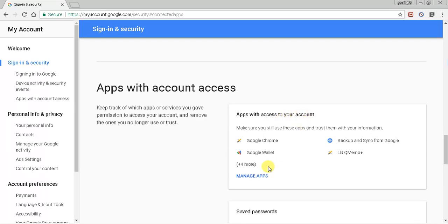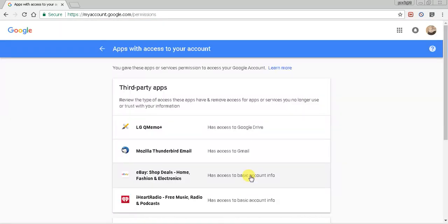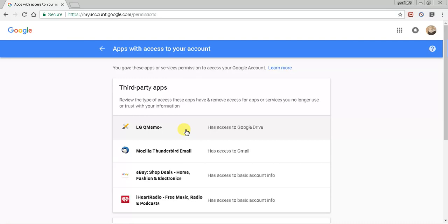And then you're going to see over here on the right-hand side apps with access to your account, and then we're going to hit Manage apps. So yesterday I actually had a plethora of apps.